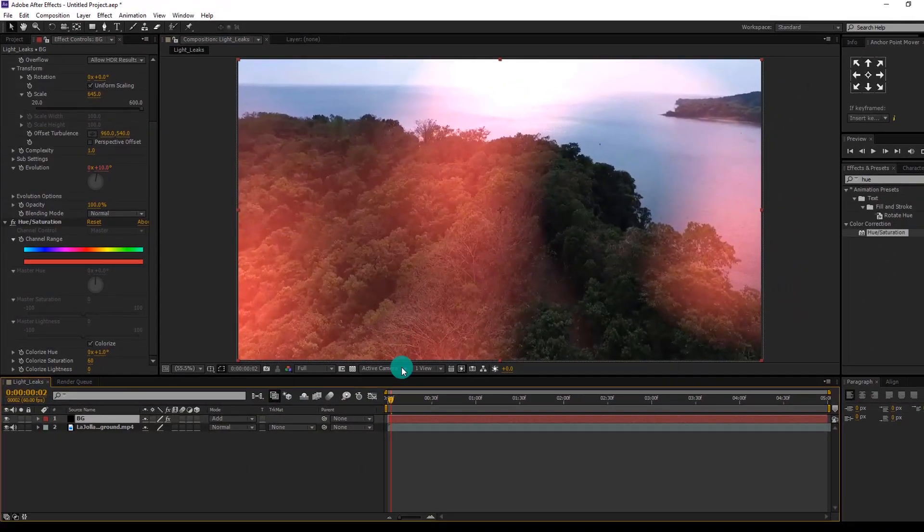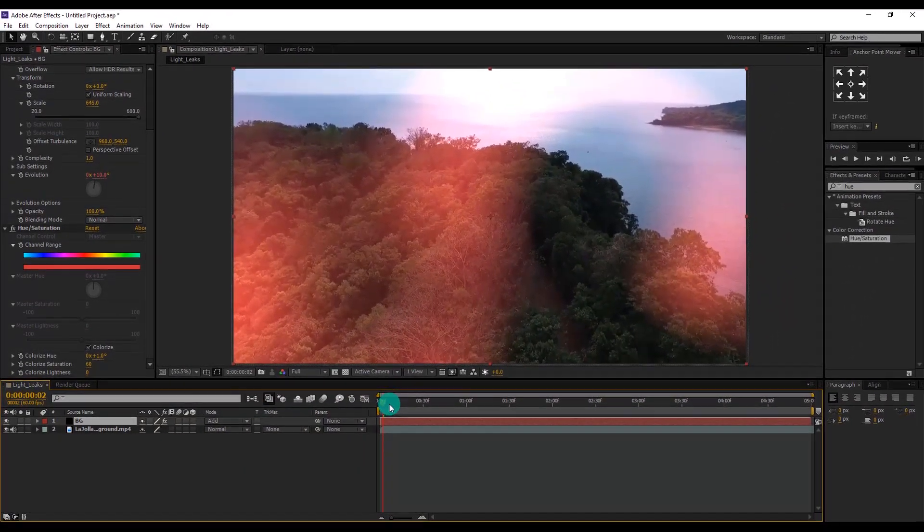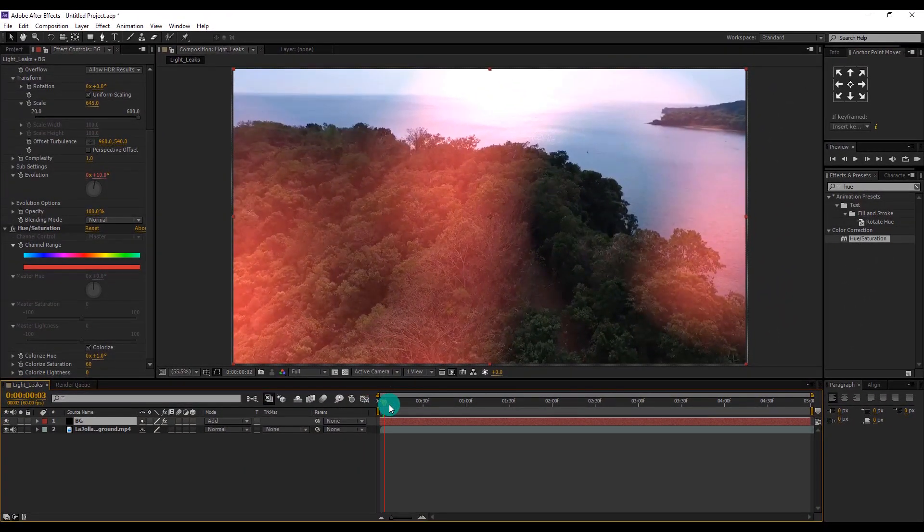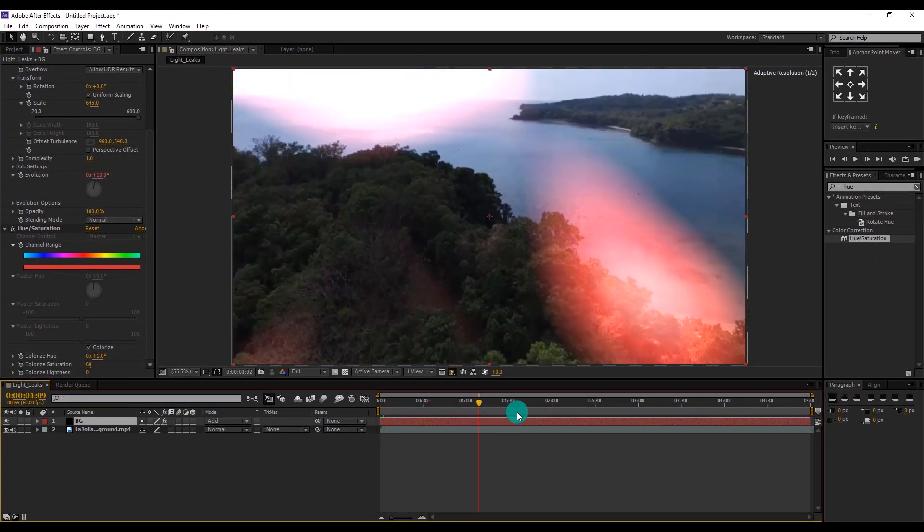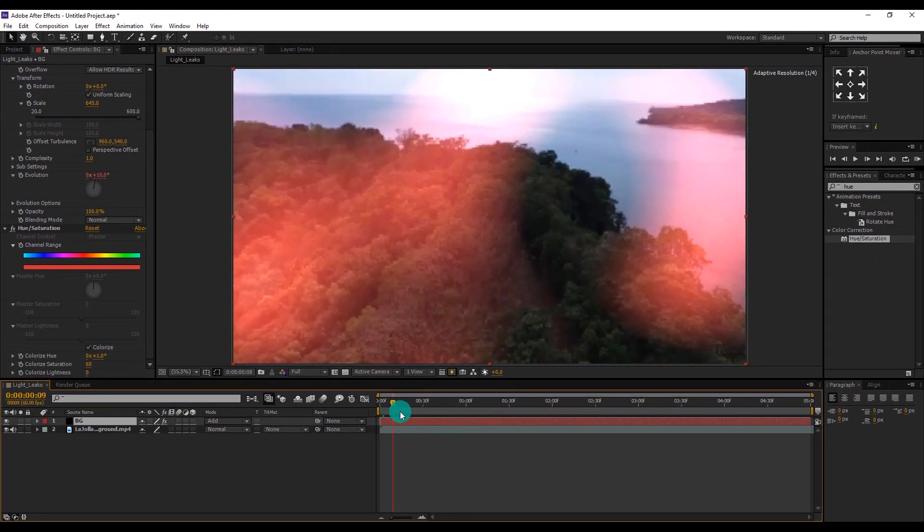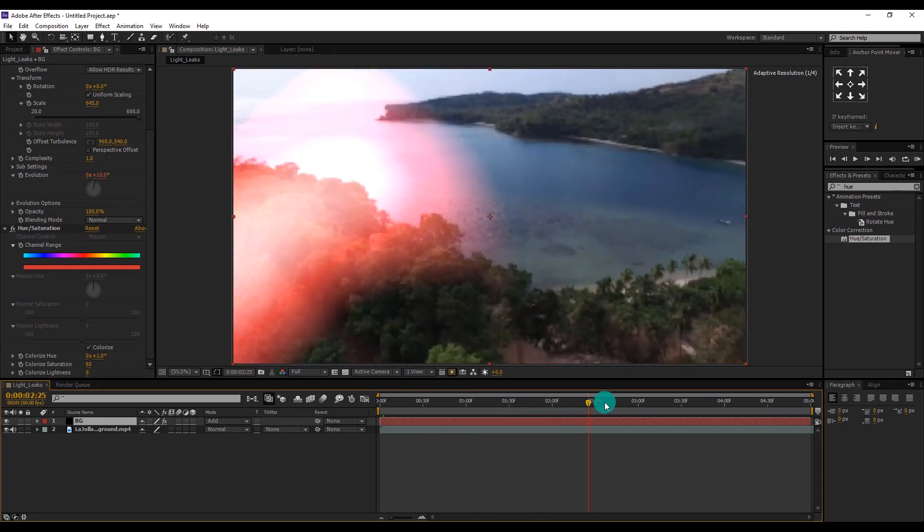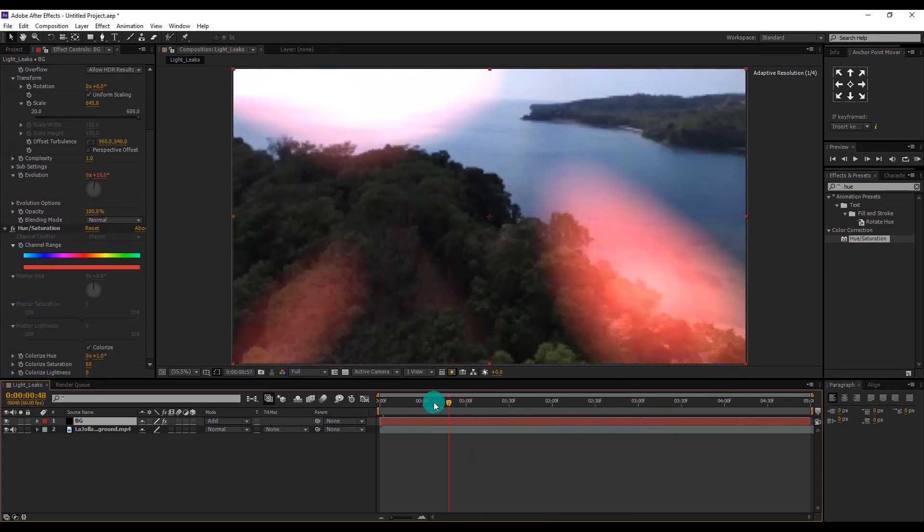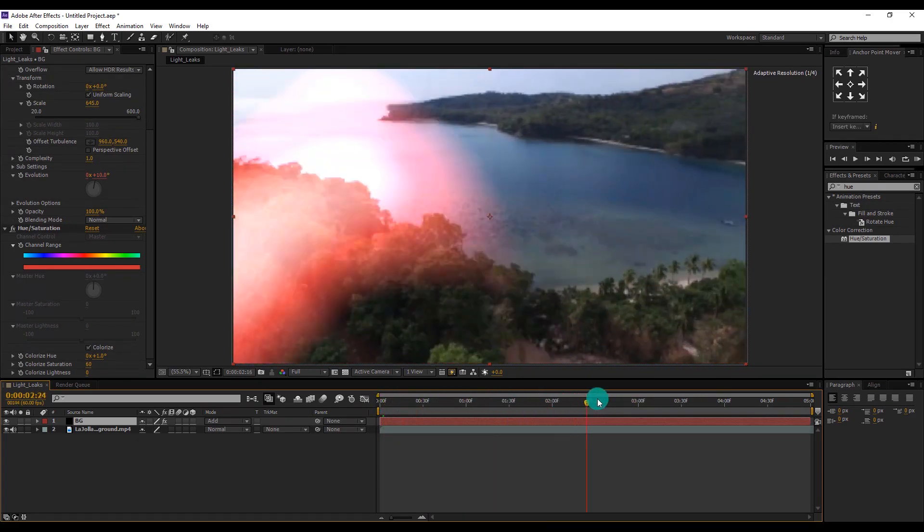In this way you can create your light leaks and add it to your video or an image without using any third-party plugin.